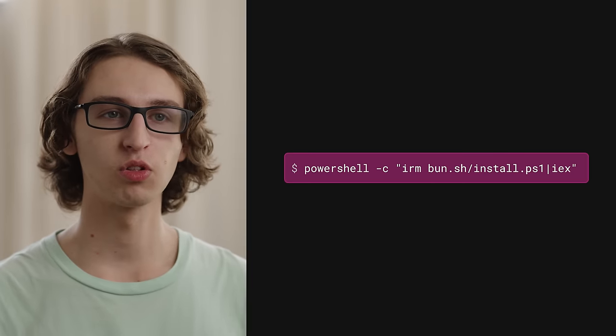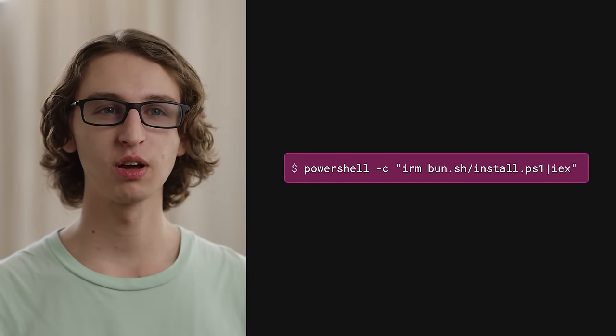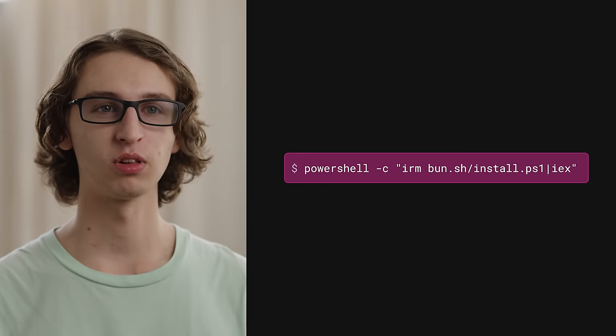To install BUN on Windows, run the following command in your terminal. In BUN 1.1, BUN is now a cross-platform shell, like Bash.